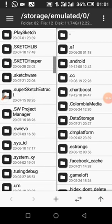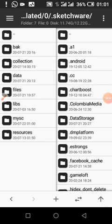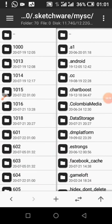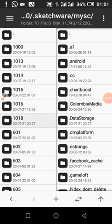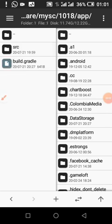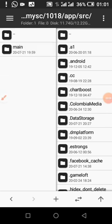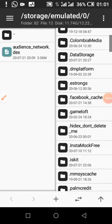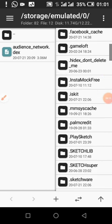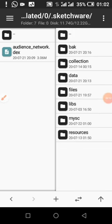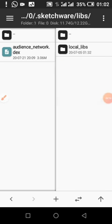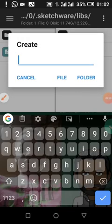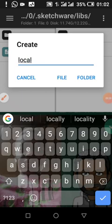Okay. Sketchware — dot Sketchware, my source — is the app. App, src, main, assets. From dot Sketchware — leaves. If your leaves folder is not there, then you create a local leaves folder and name it local underscore leaves.